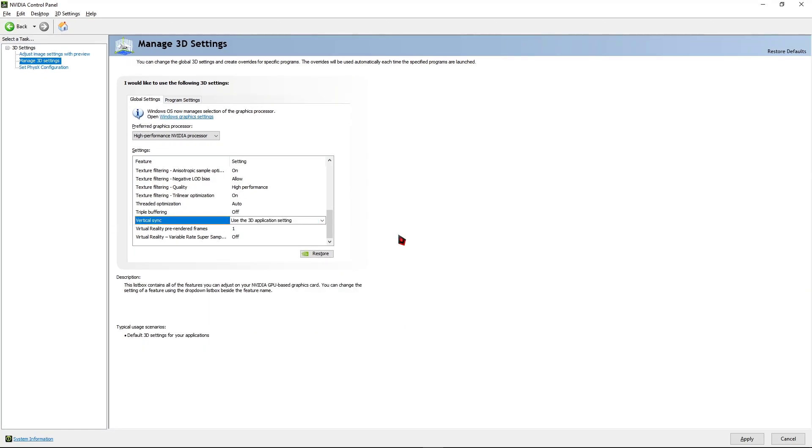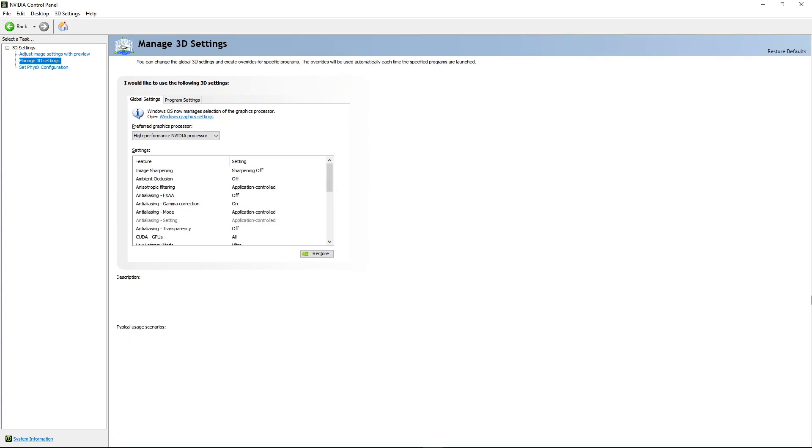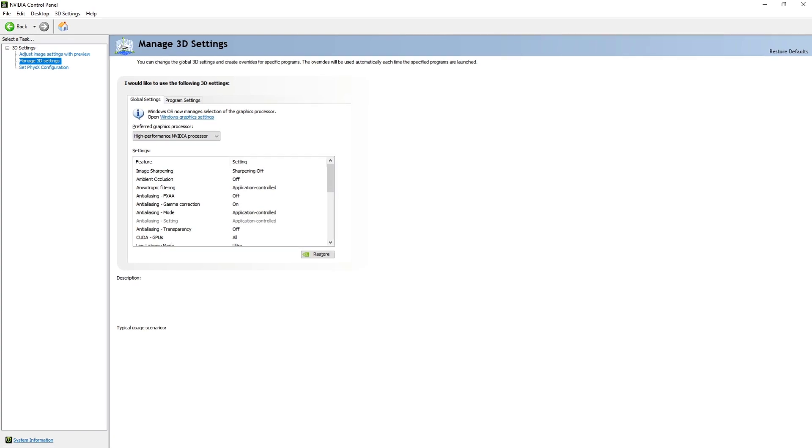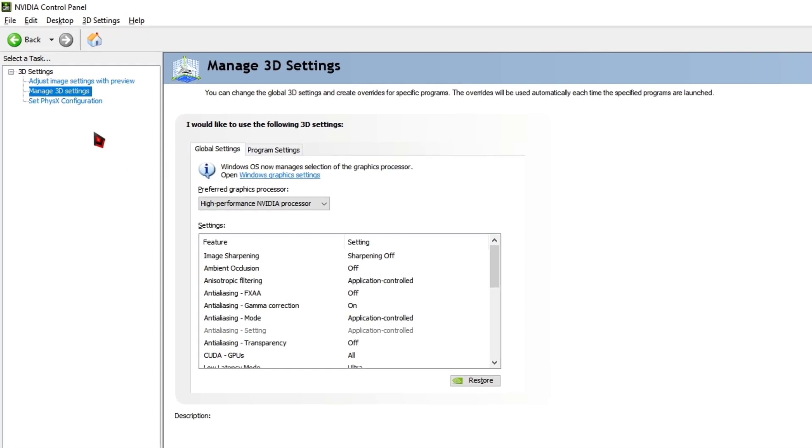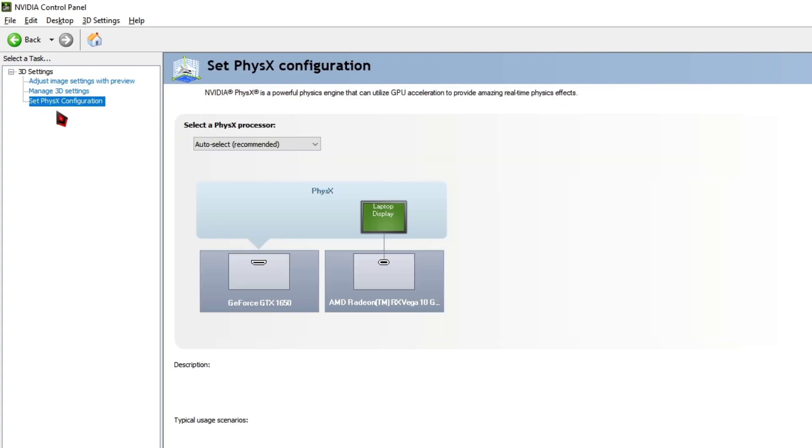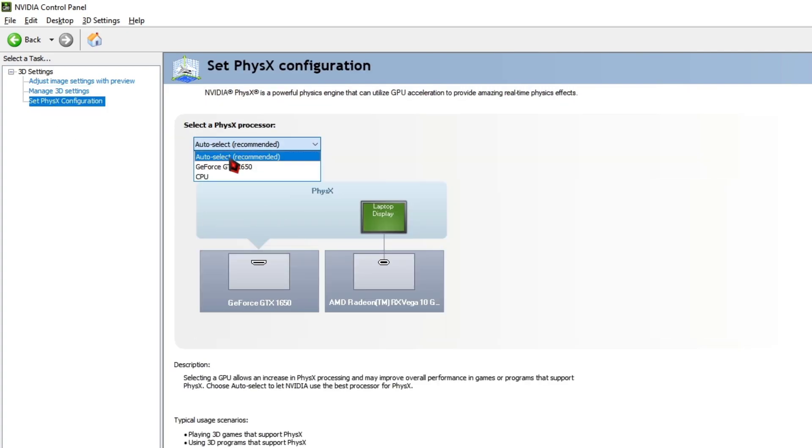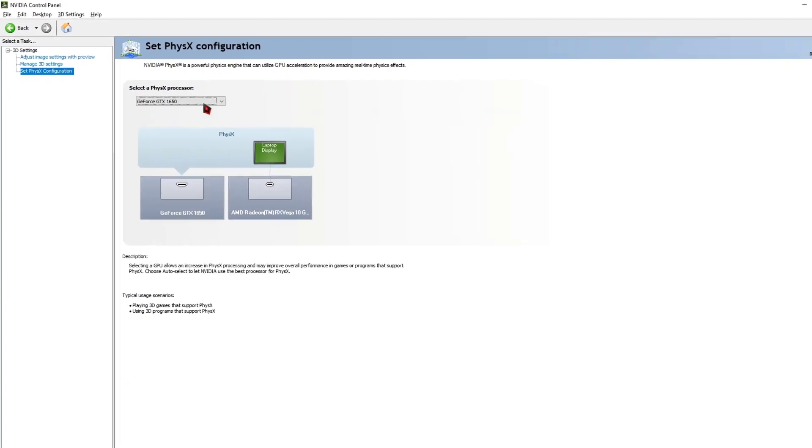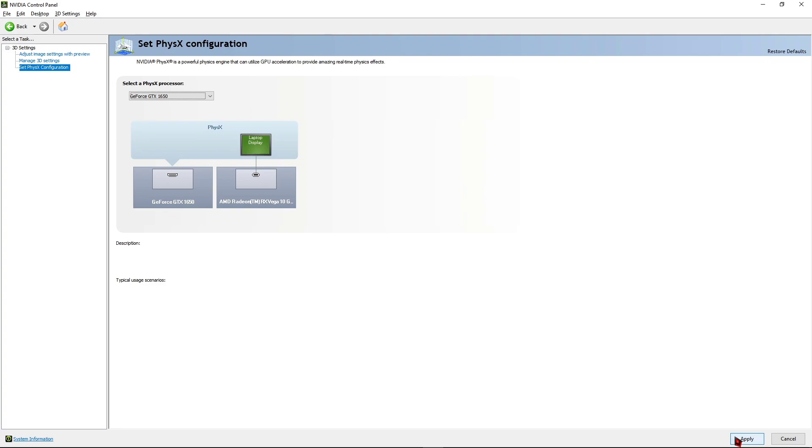Once you've copied all of the settings, go ahead and hit the Apply button. Once you've applied all of the settings, there is one final step to do. The setting is: at the left side you can see an option called Set PhysX Configuration. Make sure to change the Physics Processor to your graphics card and hit the Apply button.